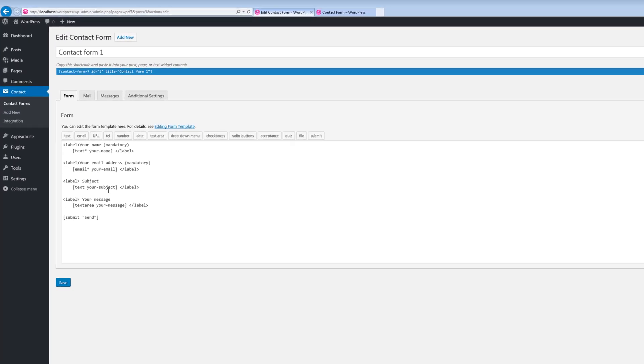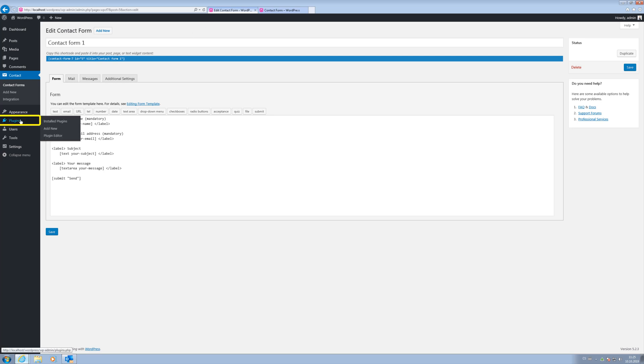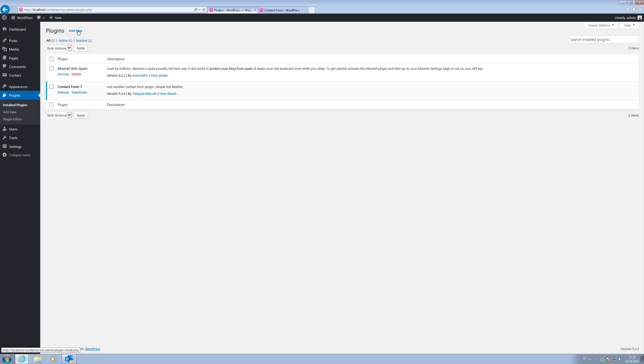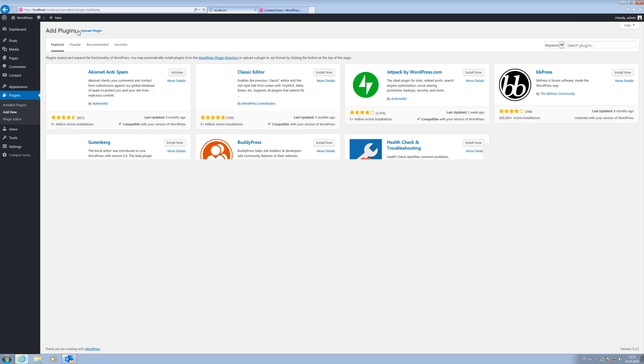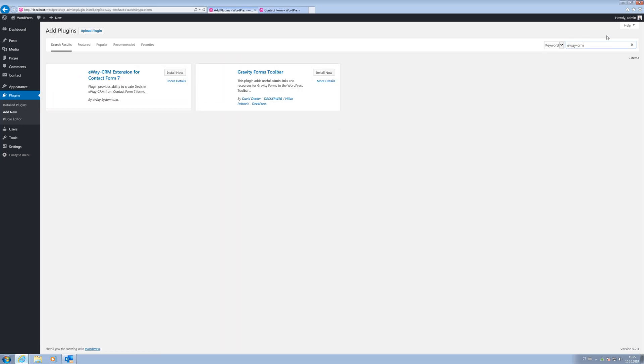For this video, we also created a simple website with a contact form. Let's install the eWay CRM plugin. Click on Plugins, Add New and select eWay CRM.